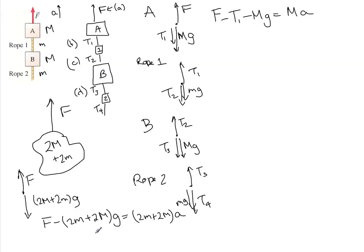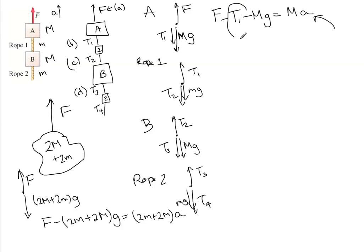Then once we find A, we put that in here. We know F, we know this M, so we can find T1. That's answer B.